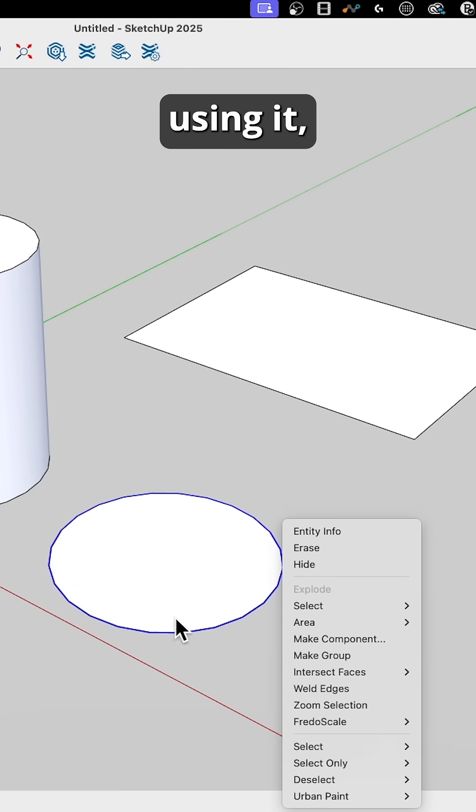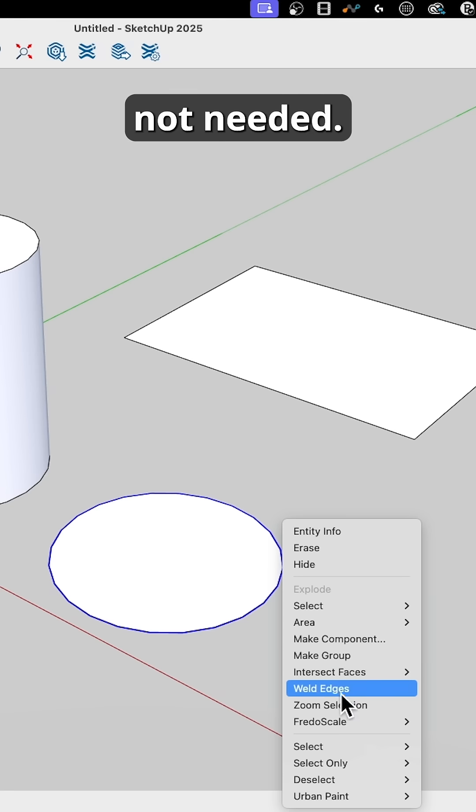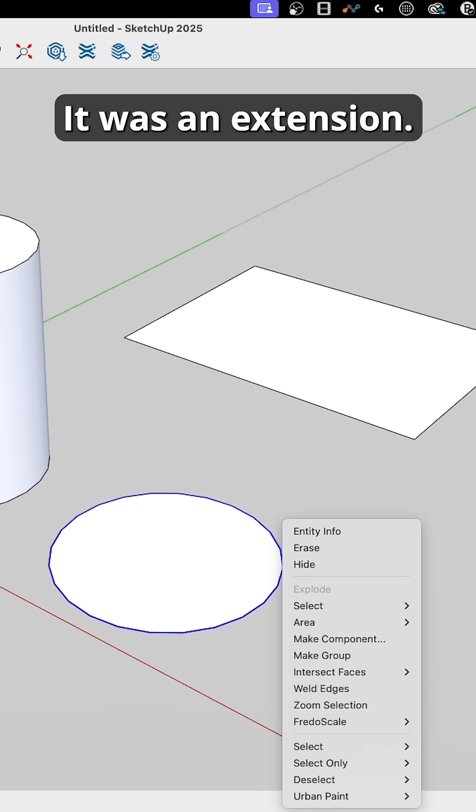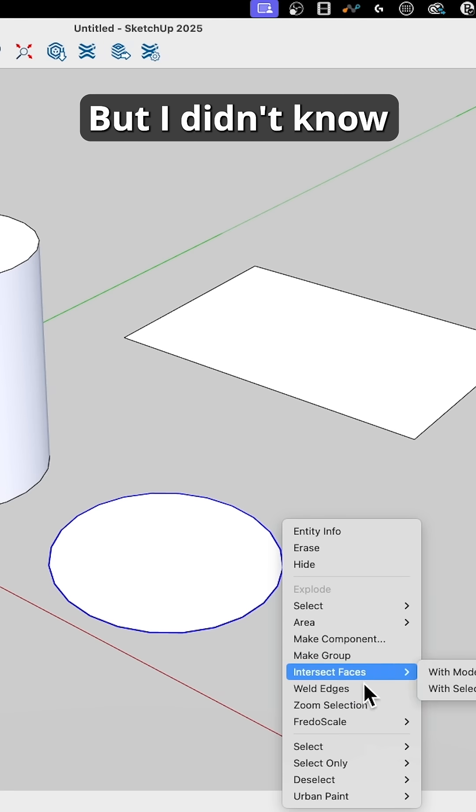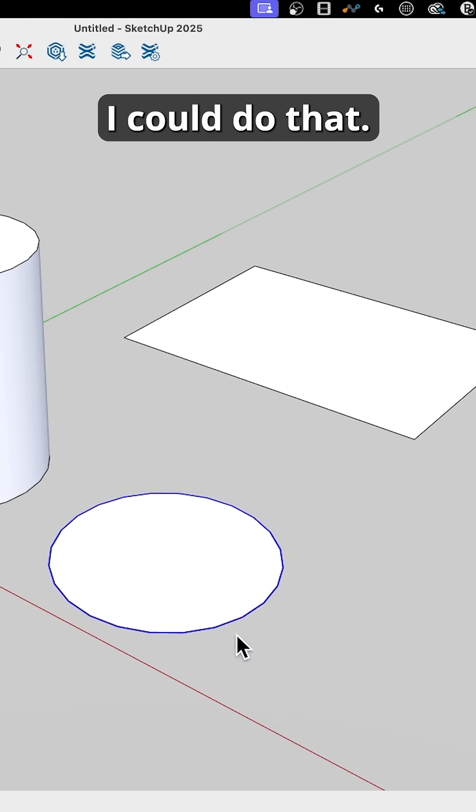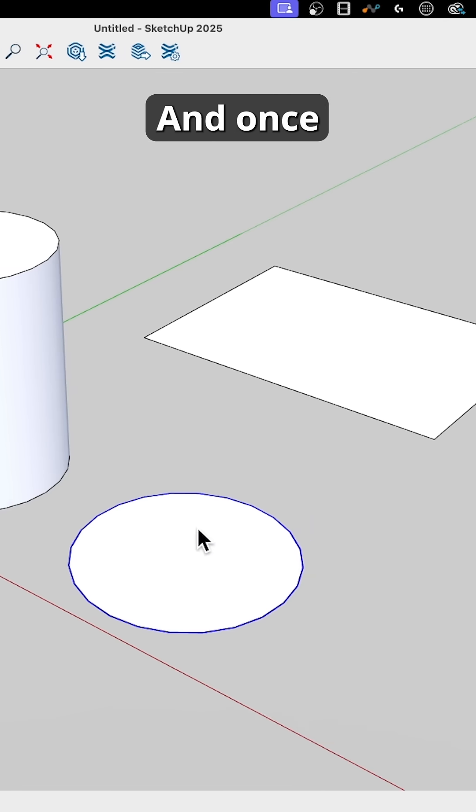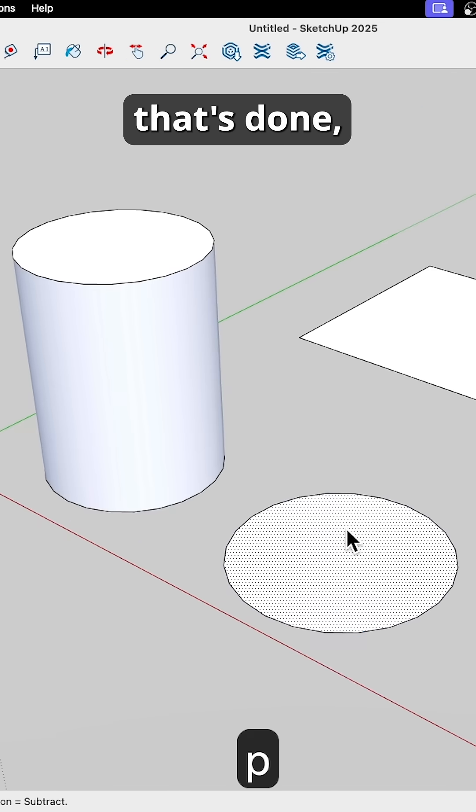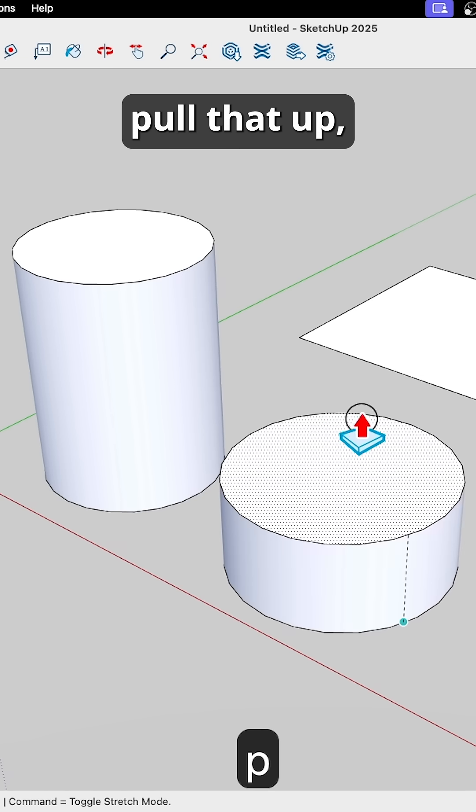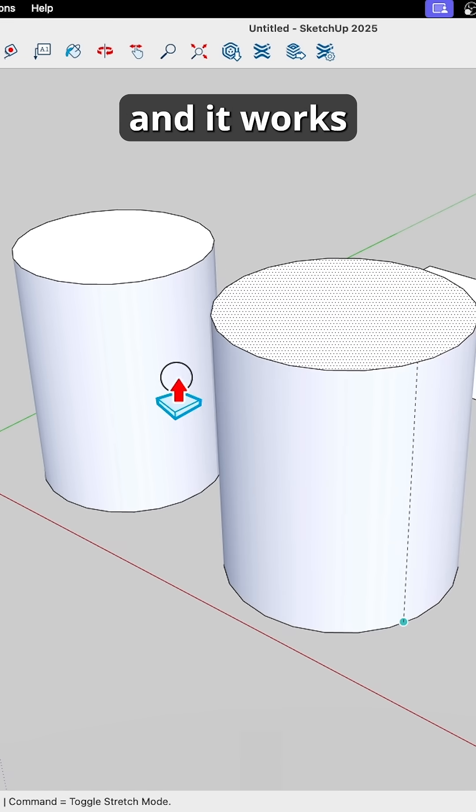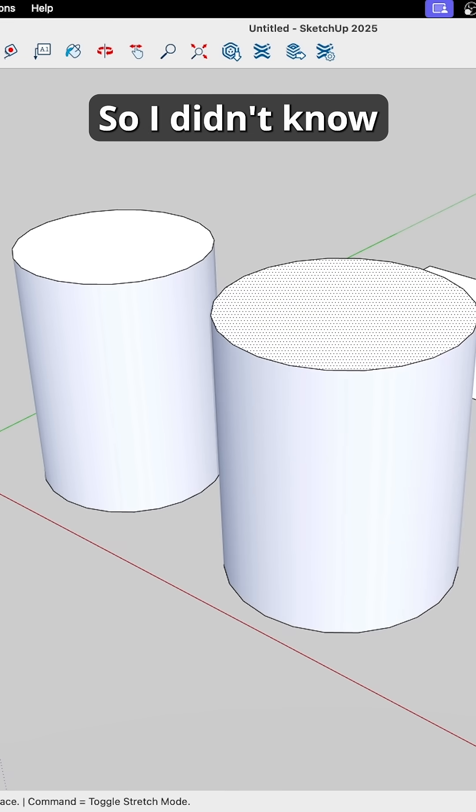Well, at the time, when I started using it, Weld Edges was not native, it was an extension, but I didn't know I could do that. And once that's done, now I can just pull that up, and it works the same way.